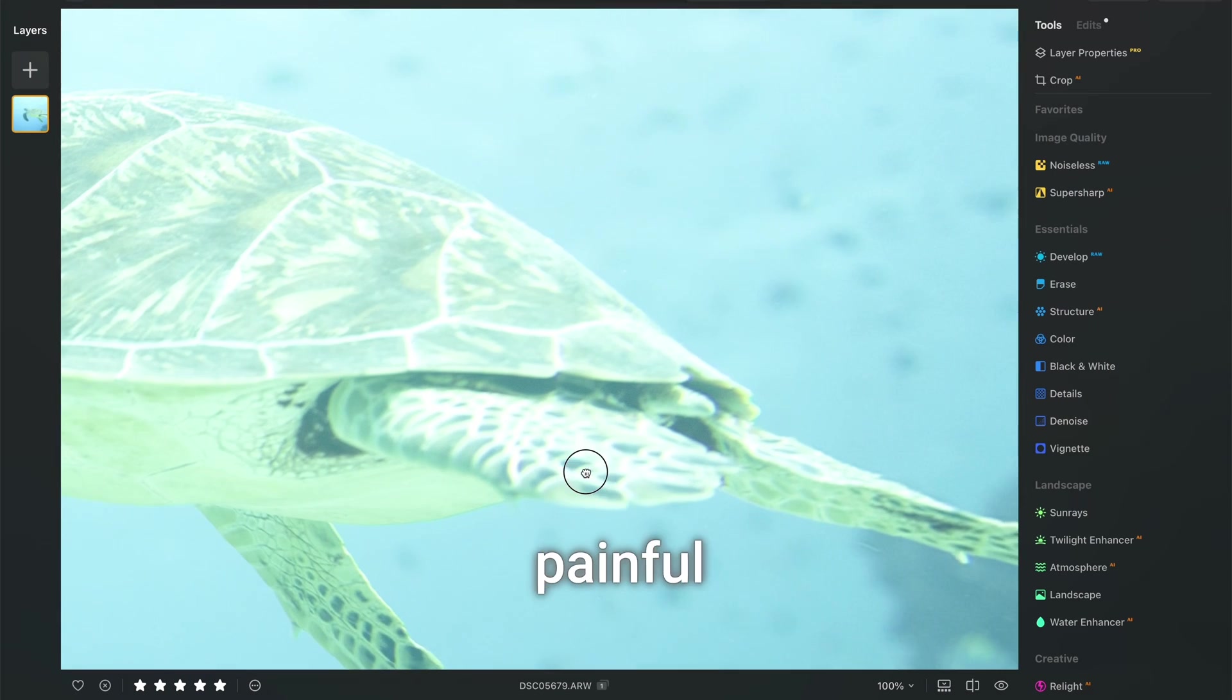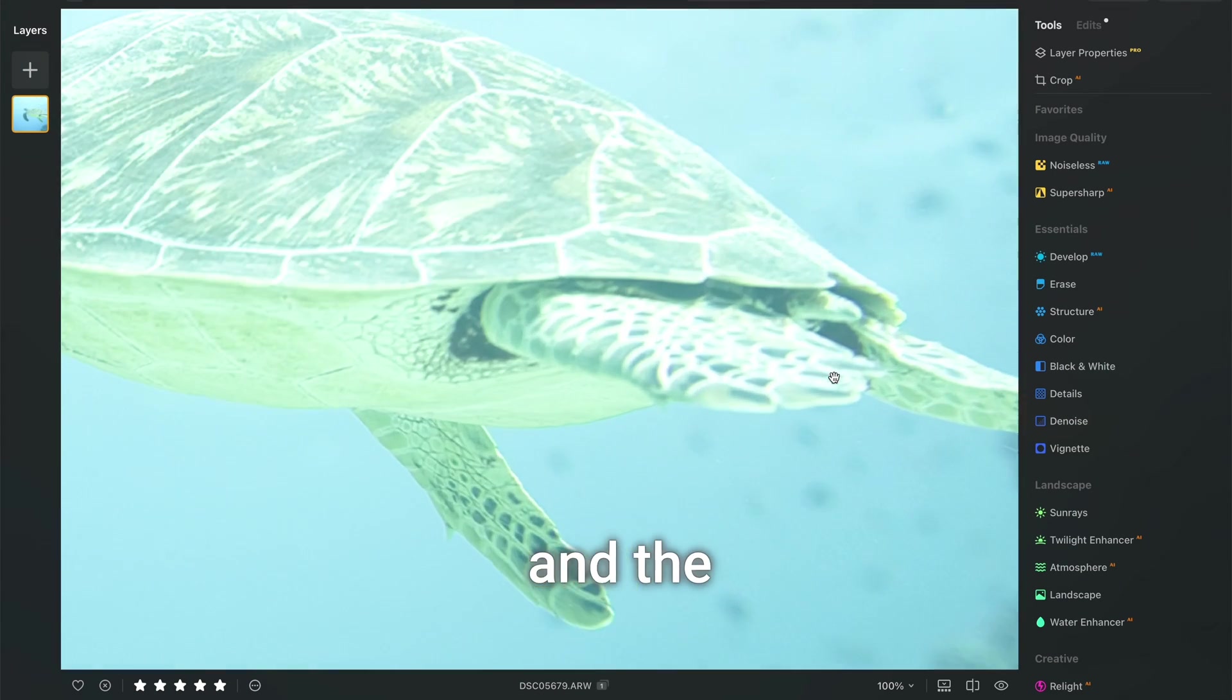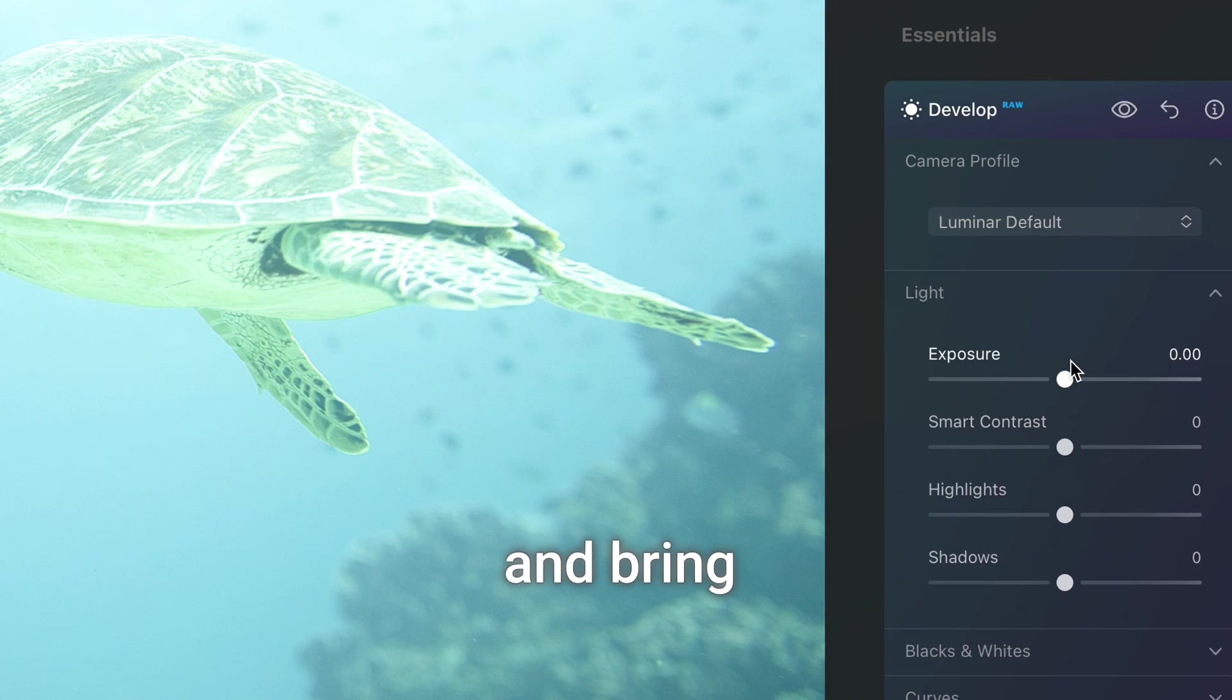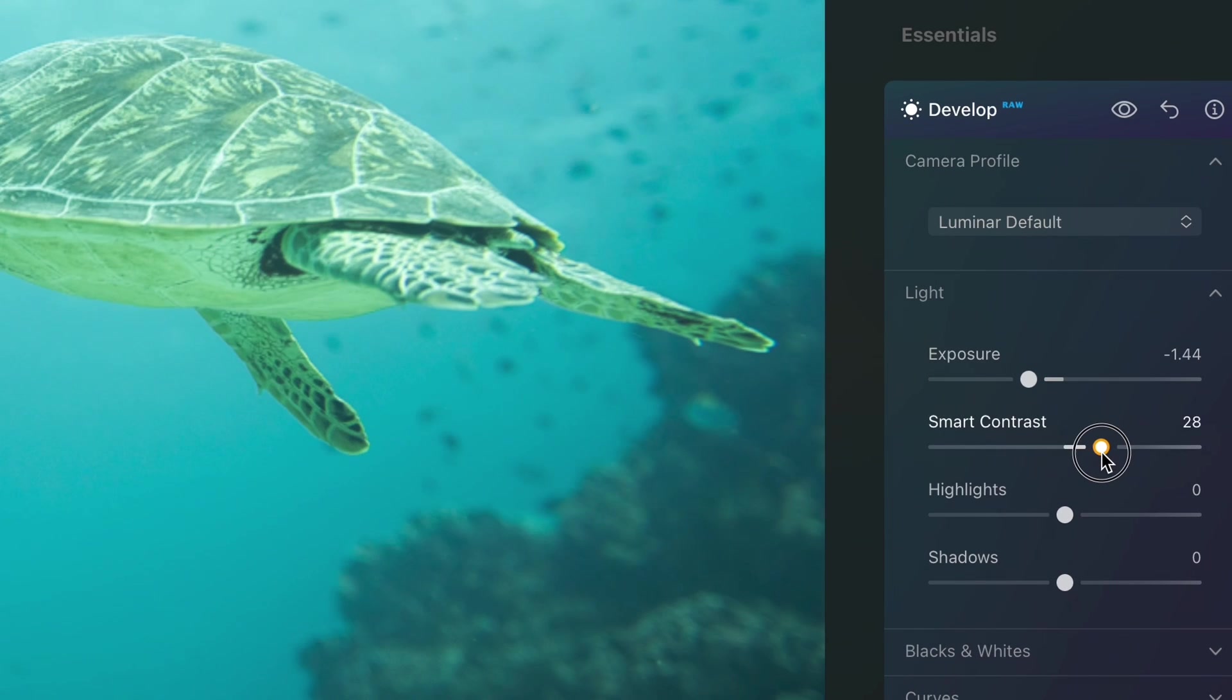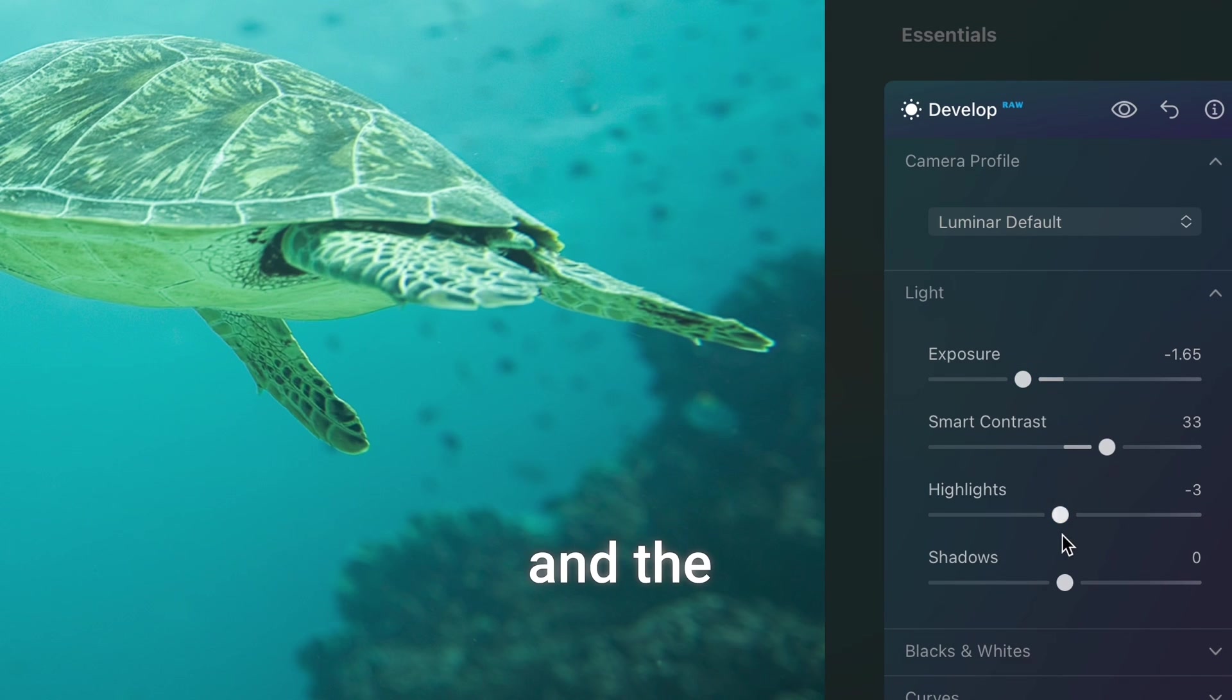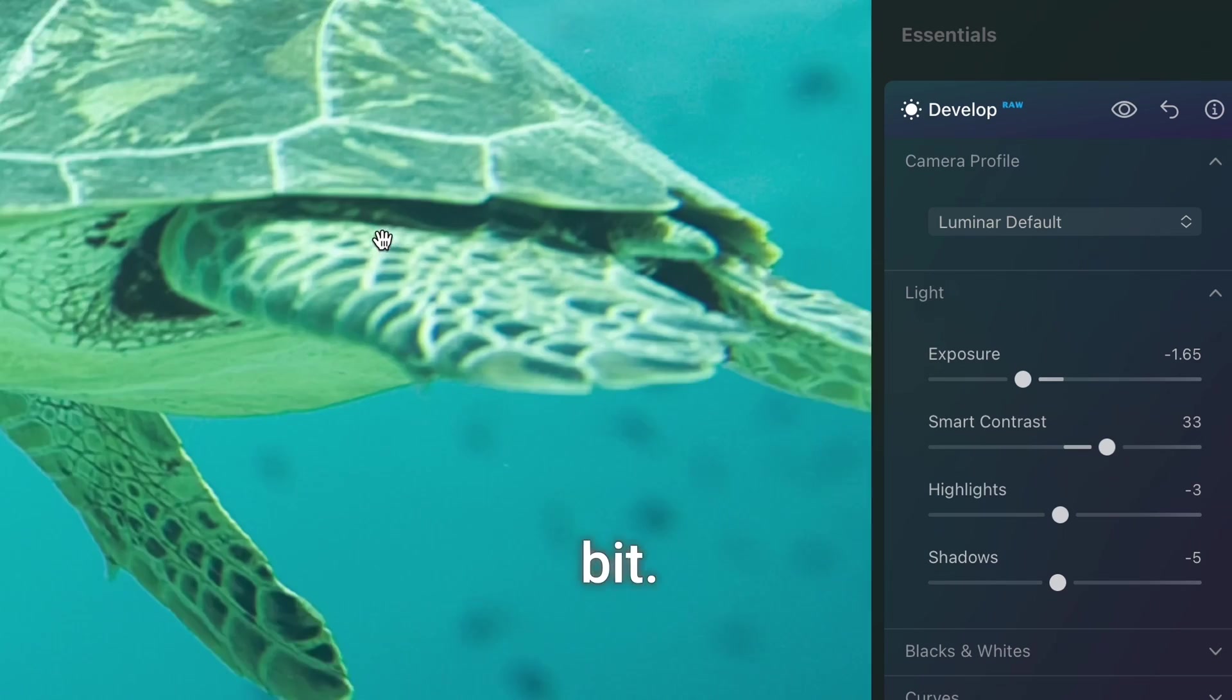Oh man, this is painful to watch. What do we got? Exposure is whacked, everything is green and the fins seem to be out of focus. First, let's select the develop raw tool and bring down the exposure. Bring up the smart contrast. Slight touch down on the highlights and the same for the shadows. Just a little bit.